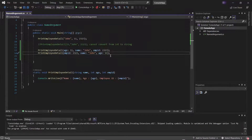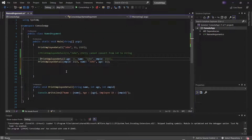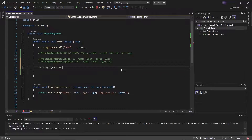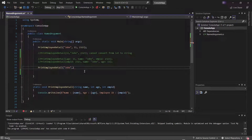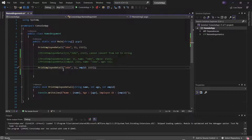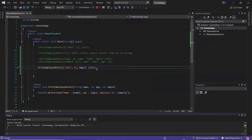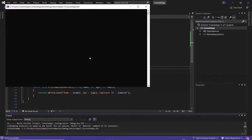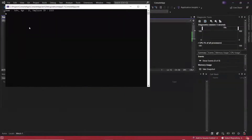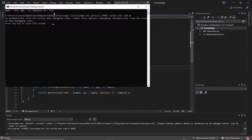We can also pass named arguments along with positional arguments. Here I'll pass name and age as positional arguments, and employee ID as a named argument. If I run it, you can see it again printed the employee details in the console.